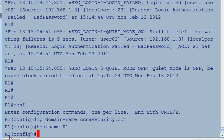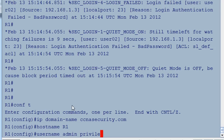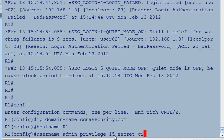Now we'll set up a special user for this high-level login. We'll say 'username admin', following the curriculum. We can also set a privilege level — privilege level 15, which is the highest privilege level you can give. Then a secret password; I'm going to use 'Cisco', which is 5 characters. The curriculum wants a 10-character password, but I'm just using Cisco here.